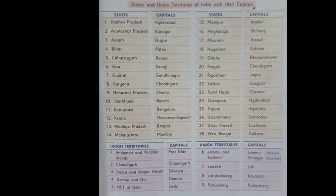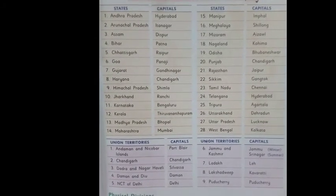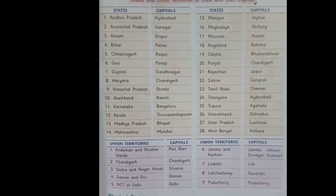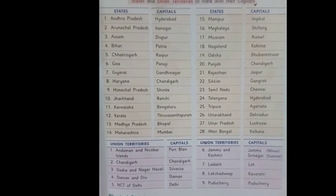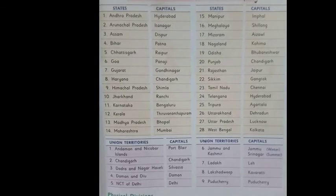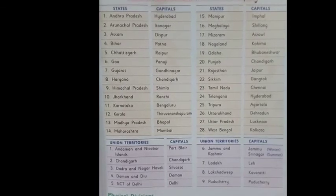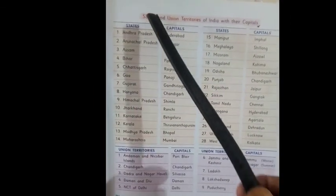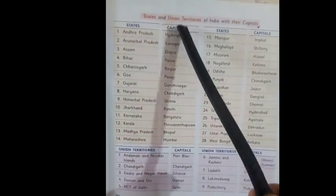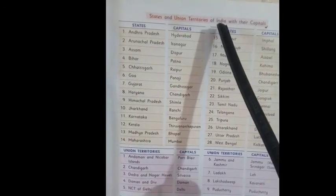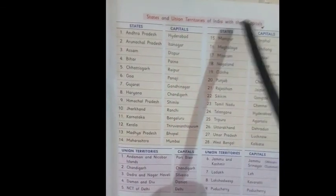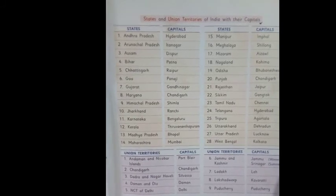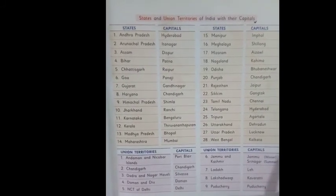With this I'm concluding today's lesson. Now I'm going to give you homework: write the states and union territories of India with their capitals in your homework copy or test copy.